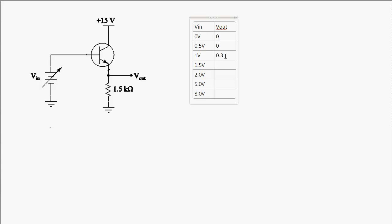With 1.5 volts at the input, the 0.7 volt drop gives us 0.8 volts at the output. With 2 volts at the input, 1.3 volts at the output. With 2.5 volts at the input, 1.8 volts at the output. With 2.8 volts at the input, 2.1 volts at the output.